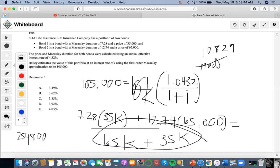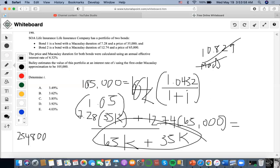Now let's solve for the interest rate i. Moving 100,000 to the other side, we do 105,000 divided by 100,000 to get 1.05. We then move the Macaulay duration to the exponent, raising to the power of 1 over 10.829, which gives 1.2045. Then moving this to the other side as well.